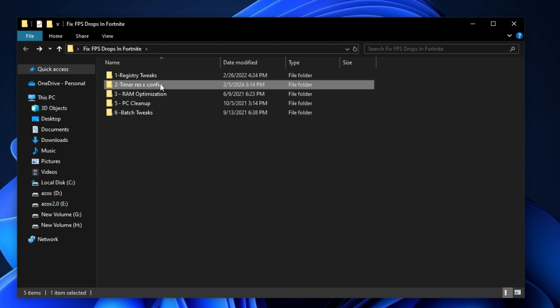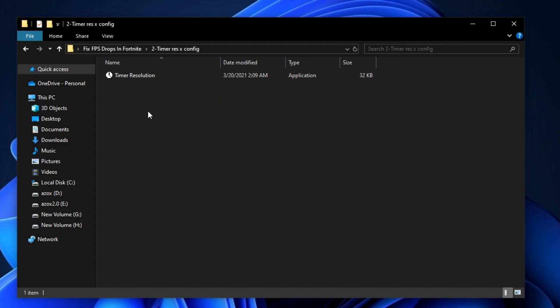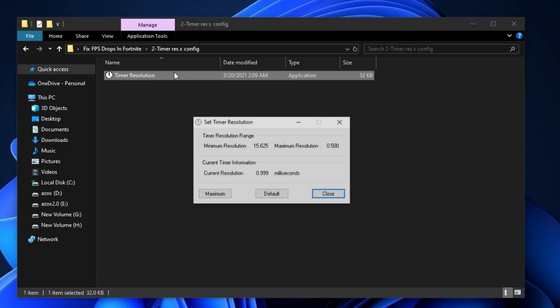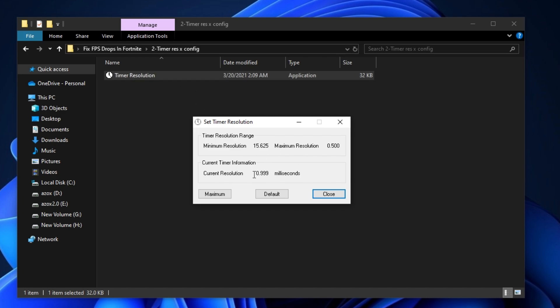Now open up the timer config folder and run the timer resolution setup on your PC. Set the resolution to maximum 0.500 milliseconds on current resolution and minimize it before launching Fortnite.